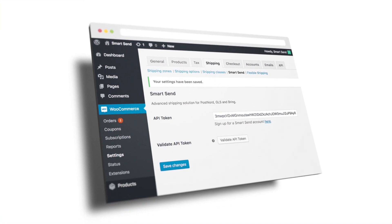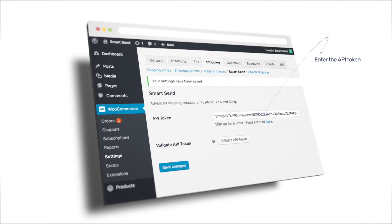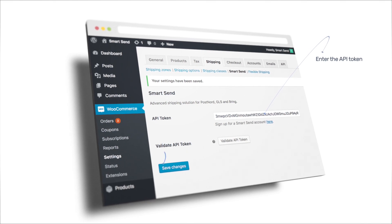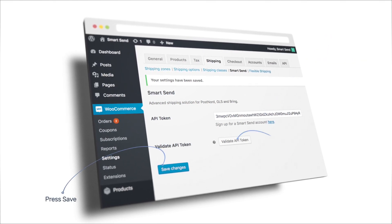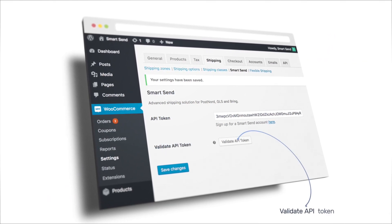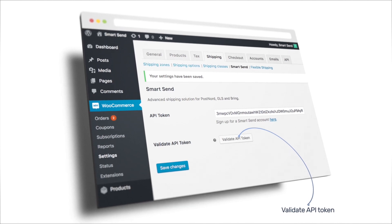Enter the API token you received in the welcome email from SmartSend and press Save. Then press the button Validate API token.